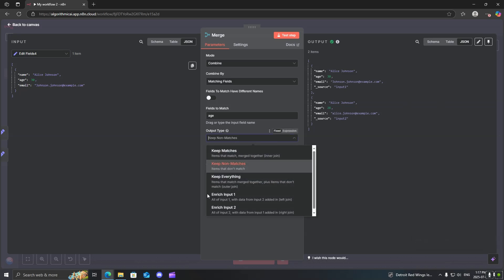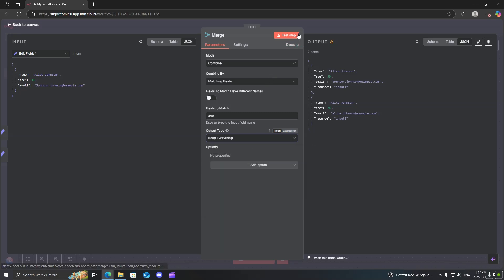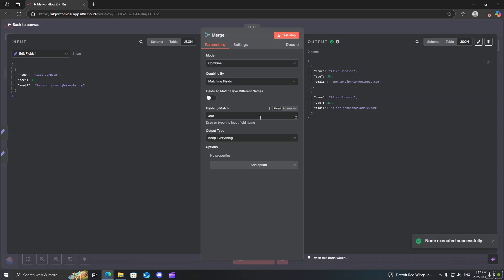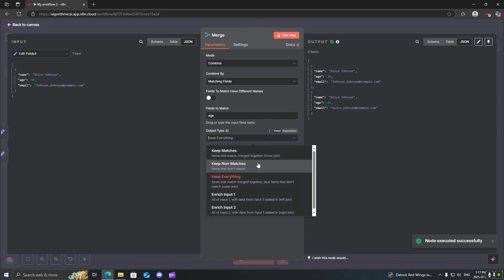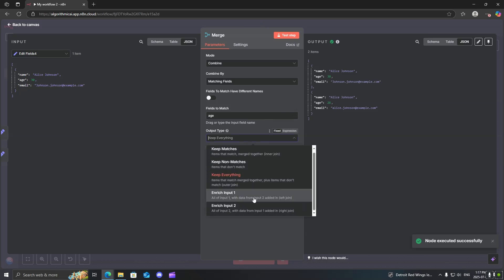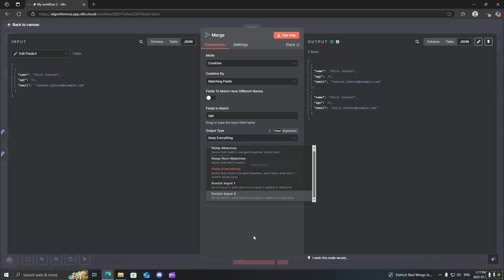There's some other types as well. You could just say keep everything. It just allows everything to go through no matter what. And then, for example, here, you can just say enrich input 1, enrich input 2.